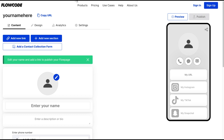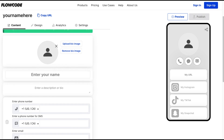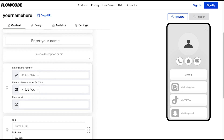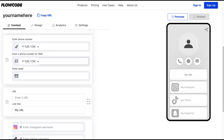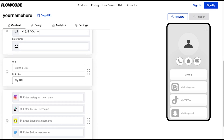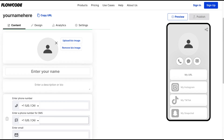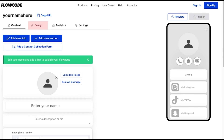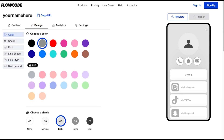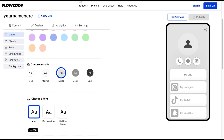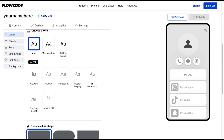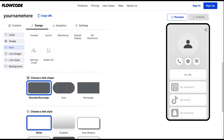You'll start with content — this is where you'll enter all of your contact information, content, and social handles. Next, you'll customize the look of your flow page. Click the design tab to choose your colors, theme, fonts, and even add a background image of your own.